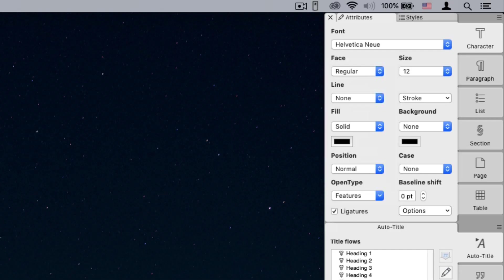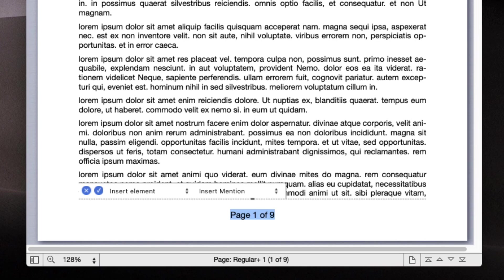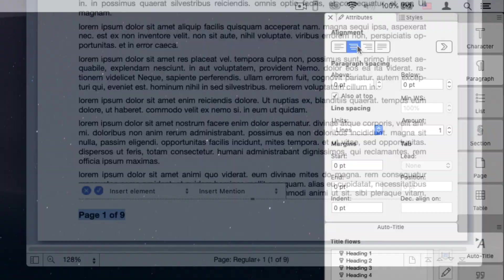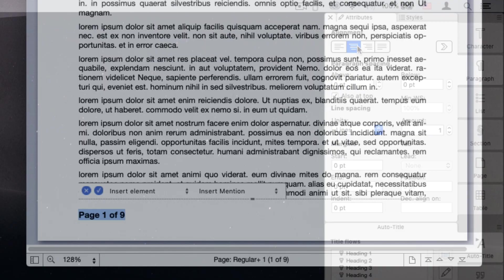You can also style the text, change the alignment, and so on. Again, just as you would with any other piece of text.